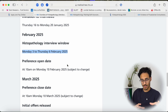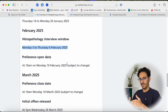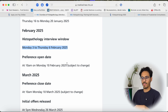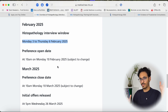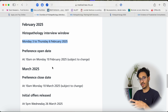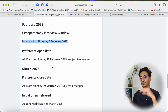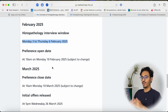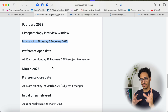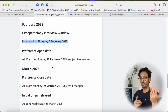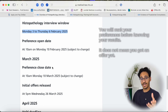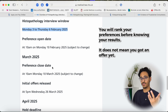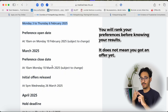Once you finish your interview, a few days after interviews end they will open the preferences. The preferences will have a list of all the deaneries and hospitals that offer histopathology training. Through Oriel you will rank your preferences, with one being the most preferable place you want to work and the last being least preferable. If you do not put a hospital in the preferences list, they will not give you an offer for that place.